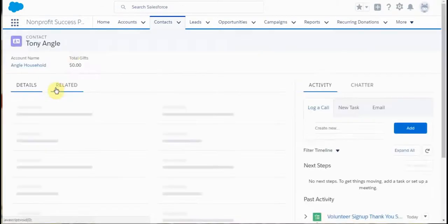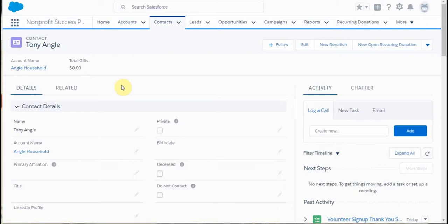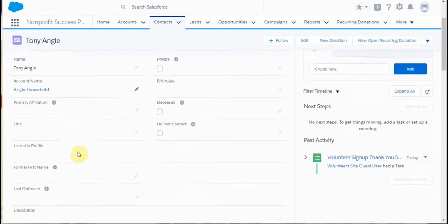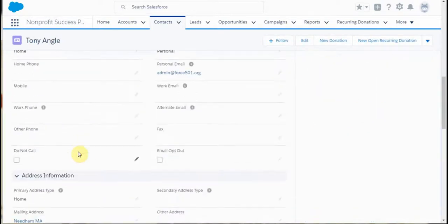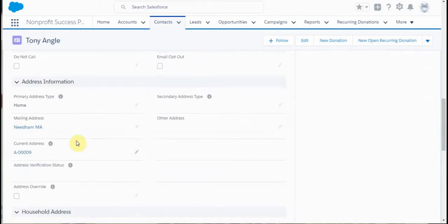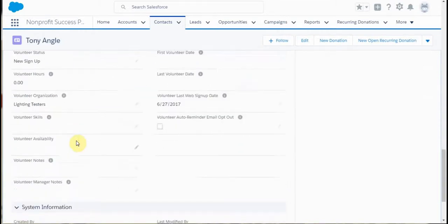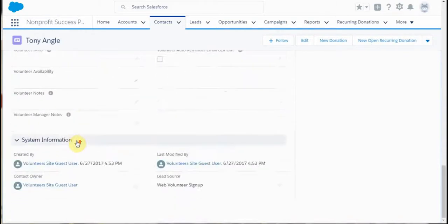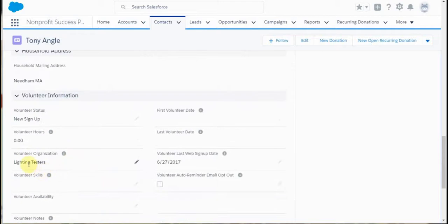You'll see that he was added to the Angle household. We're seeing additional information here. Let me show you this one real quick. At the very bottom, it shows volunteer organization and shows that it picked it up.